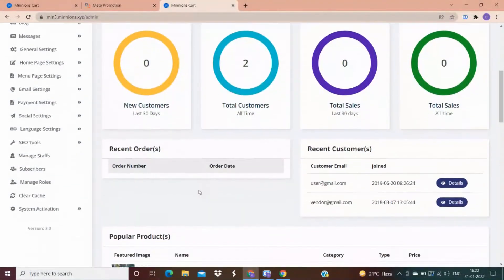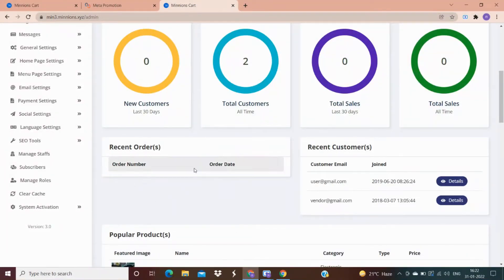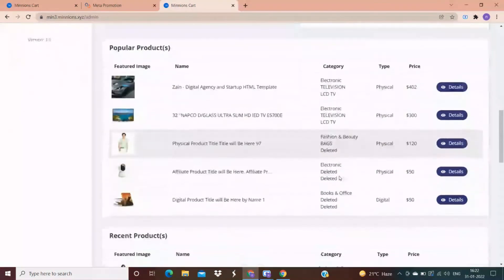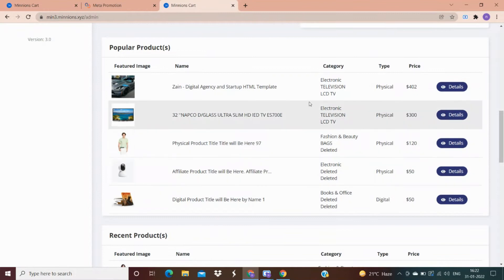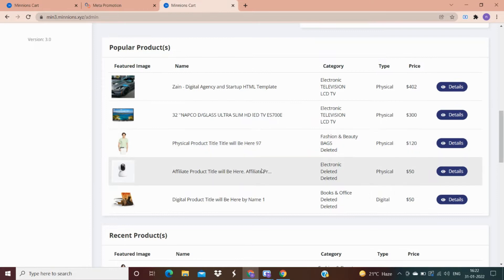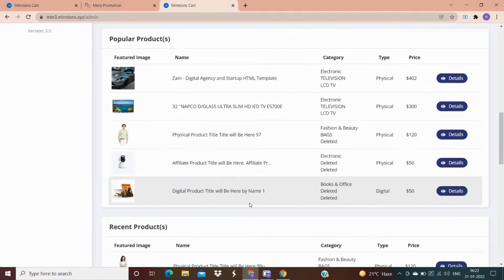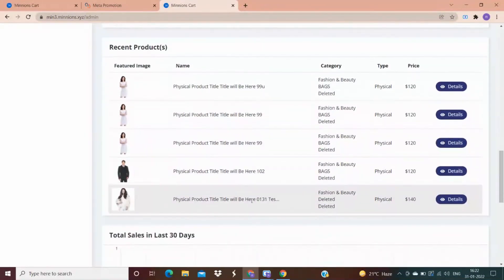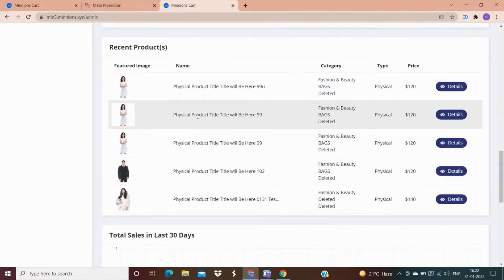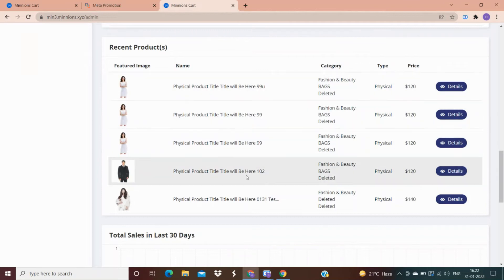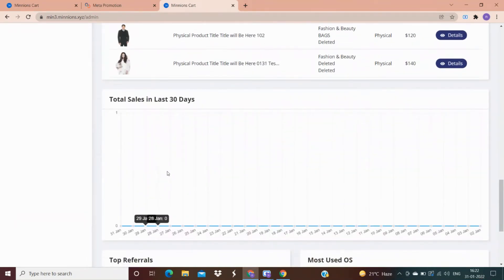The orders recently placed by customers are shown here, and admin can get details of their recent customers. In the popular product category, only those products are visible which are most liked by customers and have the maximum number of sales. These are the details of the recent products added by the admin. Admin can also view a graph representing the total number of sales made in the last 30 days.